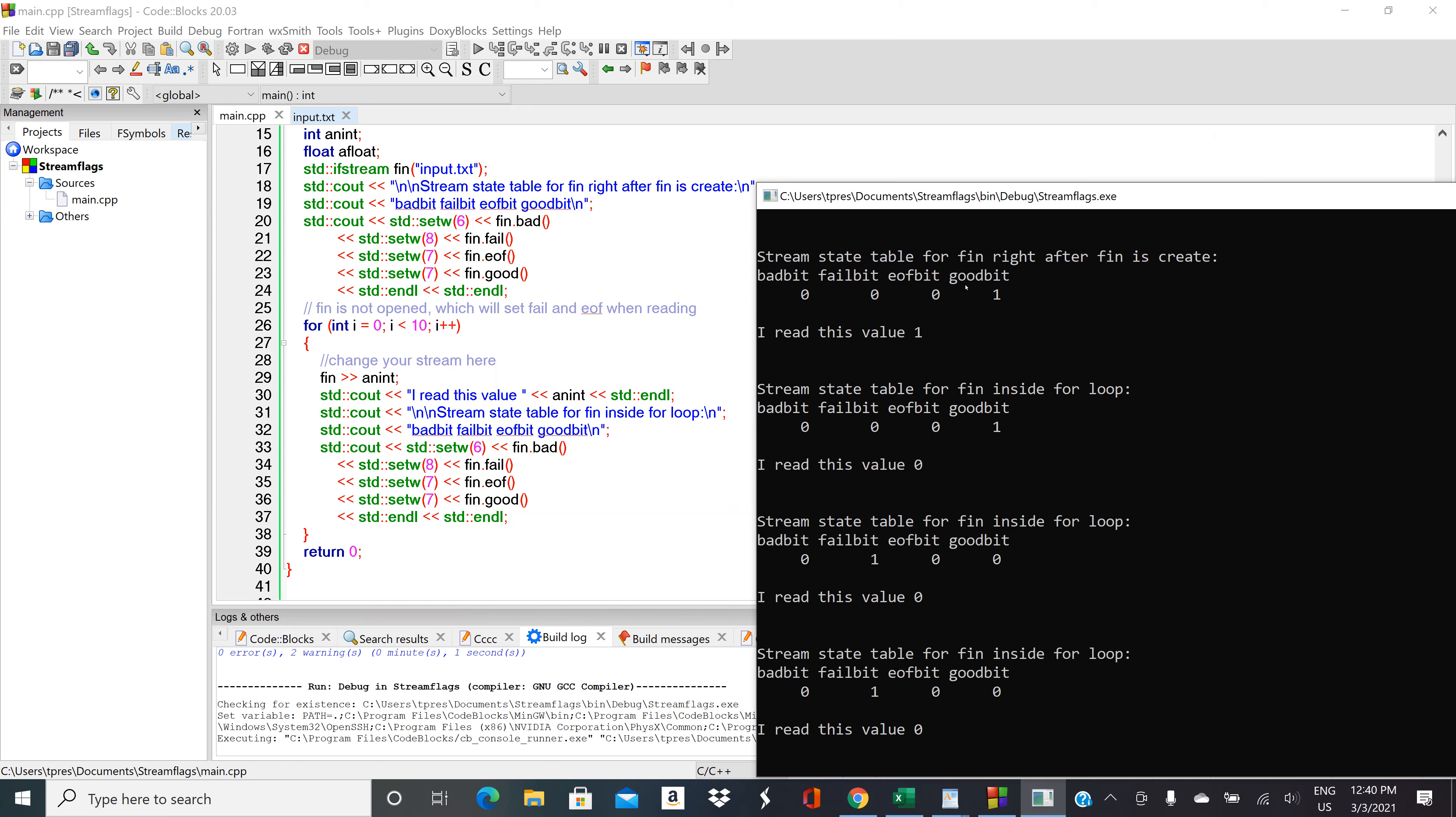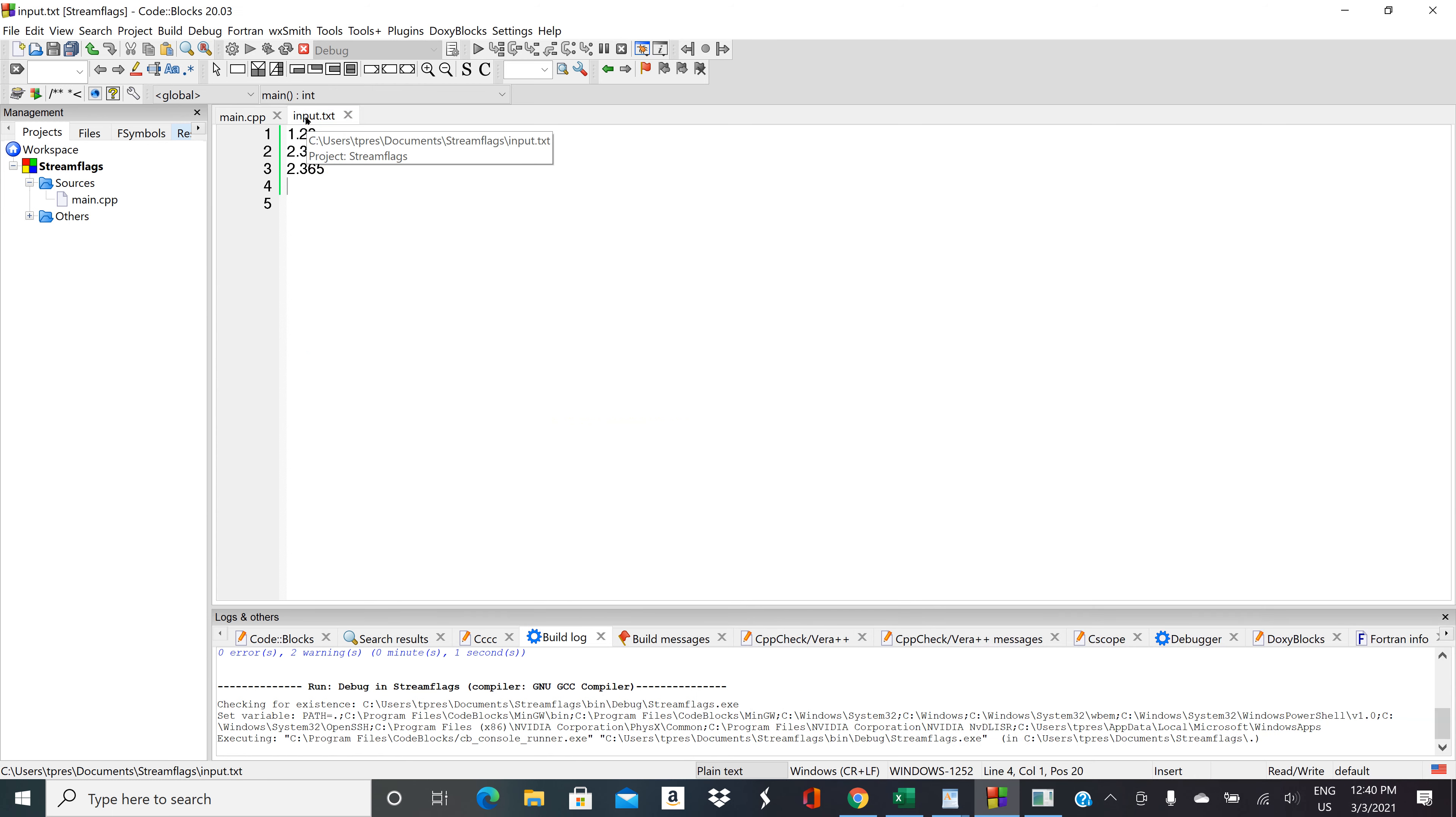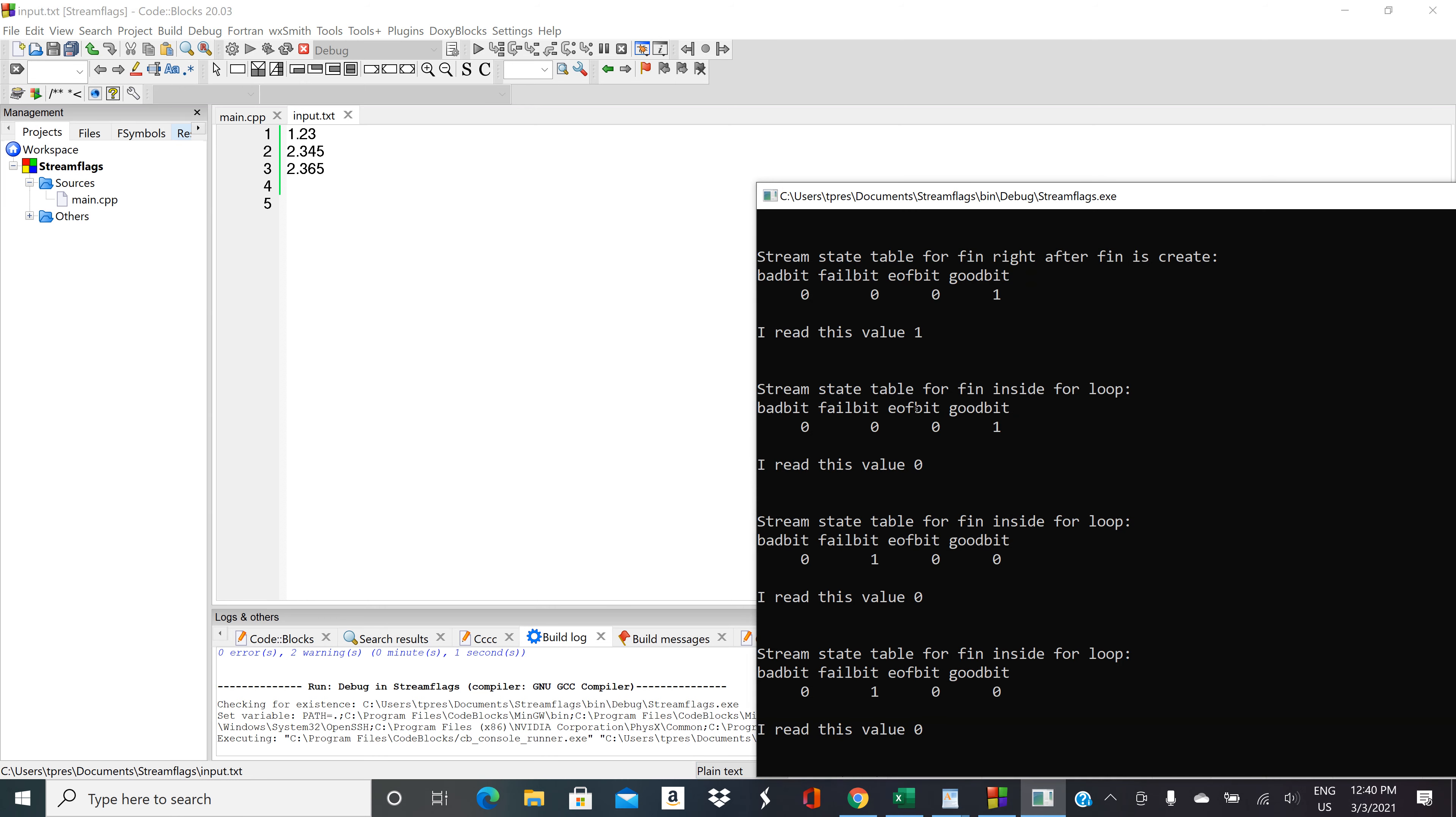This was our stream flag before we hit the for loop. We read the first value in here. Let's see what it read and what is it doing.